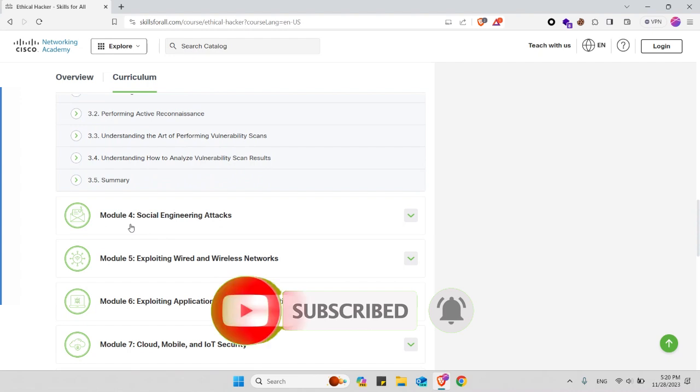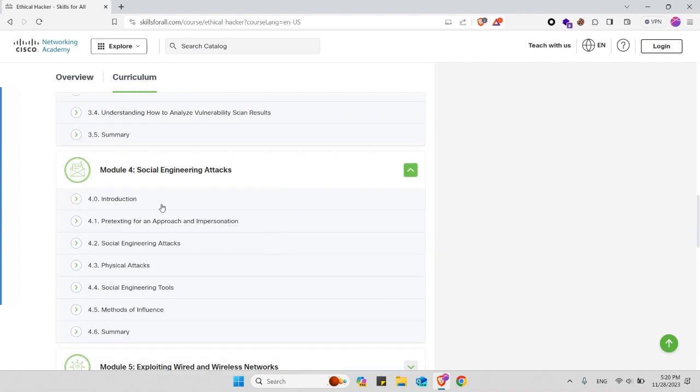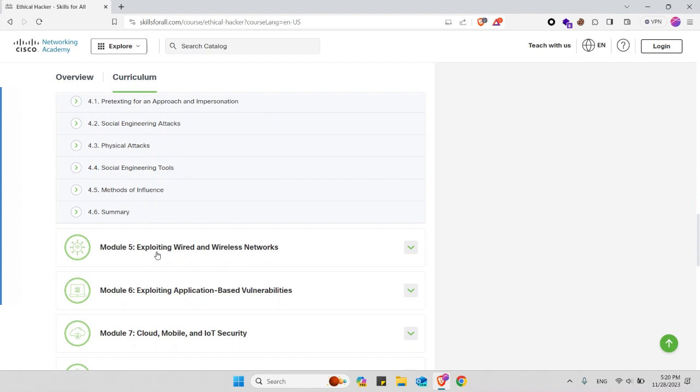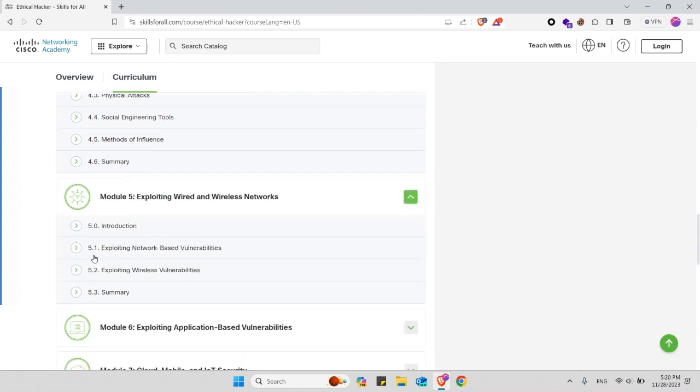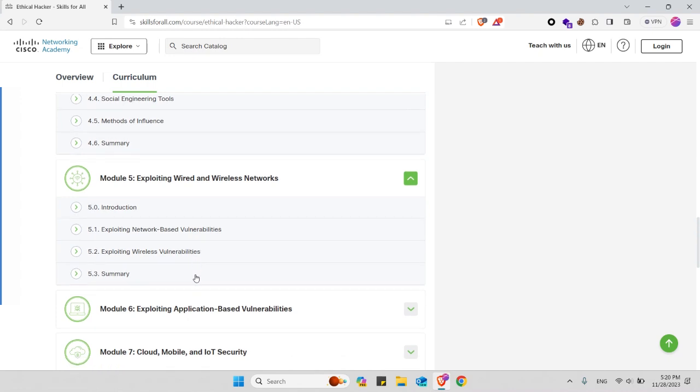In module 4 you will learn about social engineering attacks. You can check the subtopics here. In module 5 you will learn about exploiting wired and wireless networks. You will learn about exploiting network-based vulnerabilities and also exploiting wireless vulnerabilities like Wi-Fi and Bluetooth.